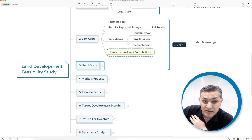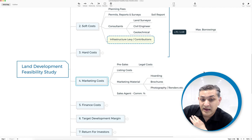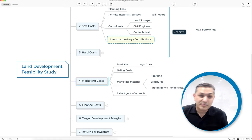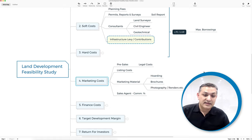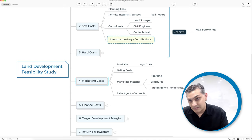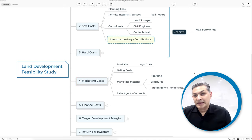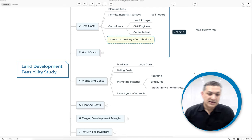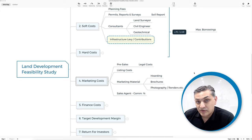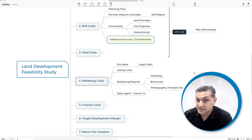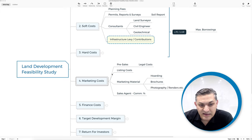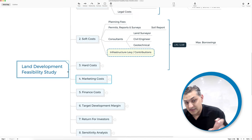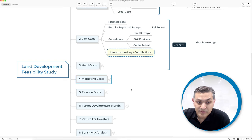Your lender might have conditions requiring pre-sales. There could be a pre-sale contract slightly different from a normal contract of sale. There could be listing costs, marketing materials like hoarding, brochures, photography or renders for your marketing campaign, and your sales agent's commission. These are all things that go into your land development feasibility study checklist.